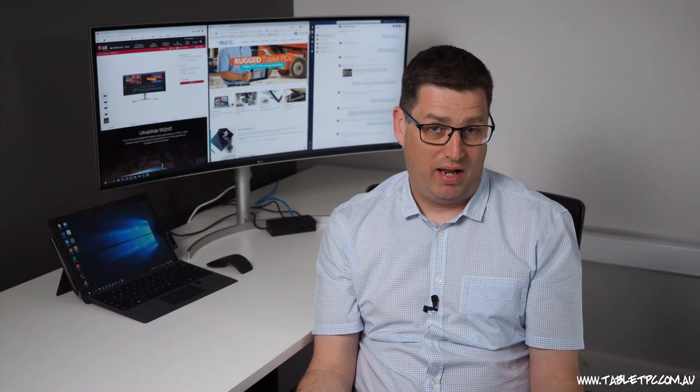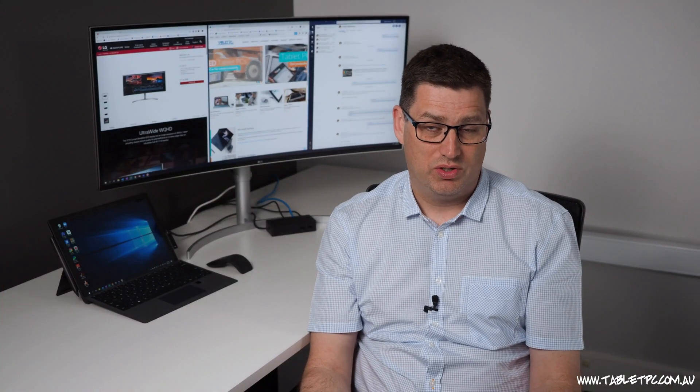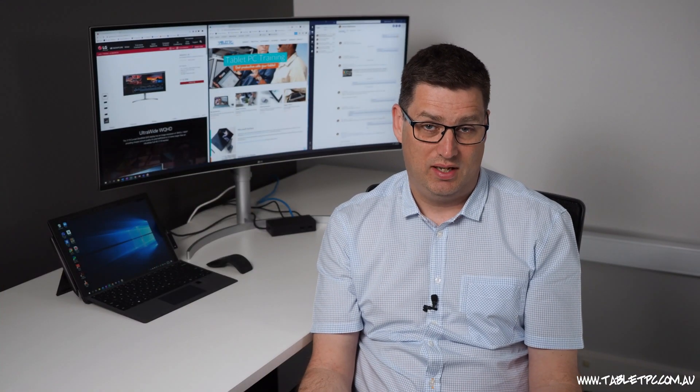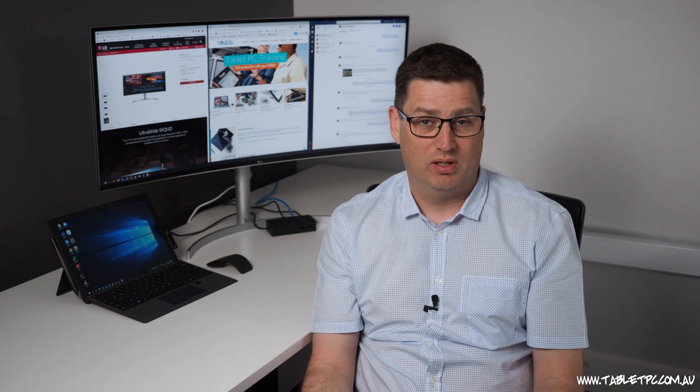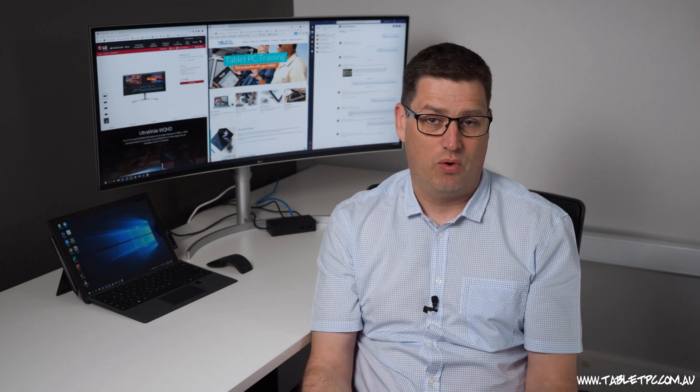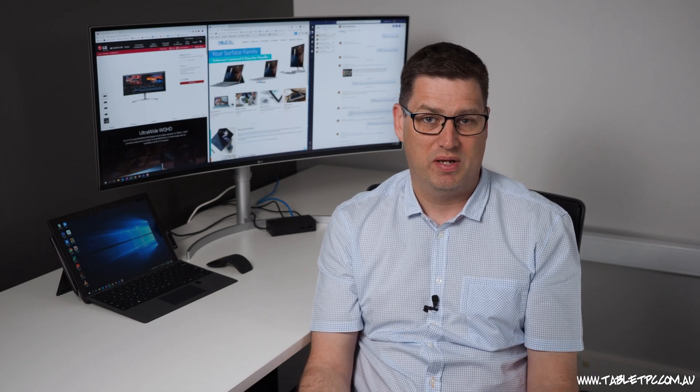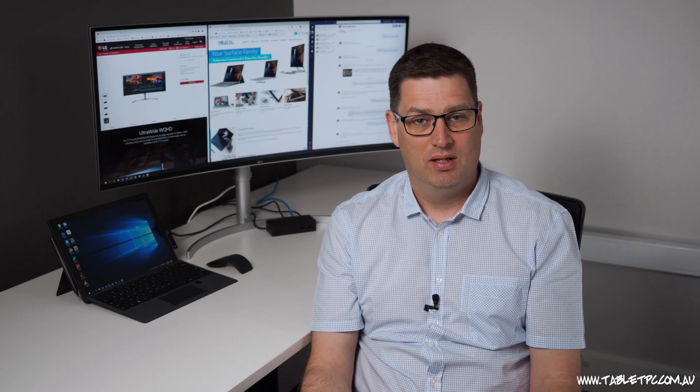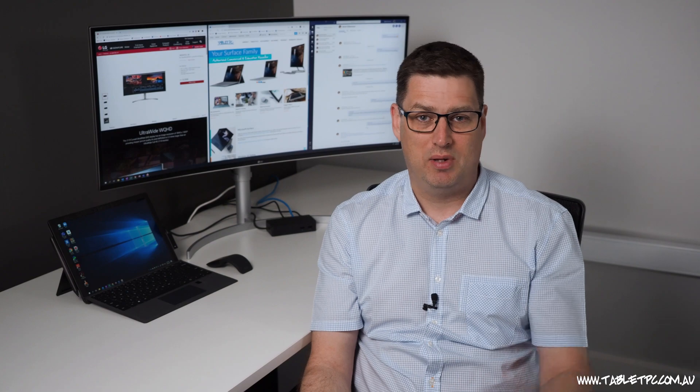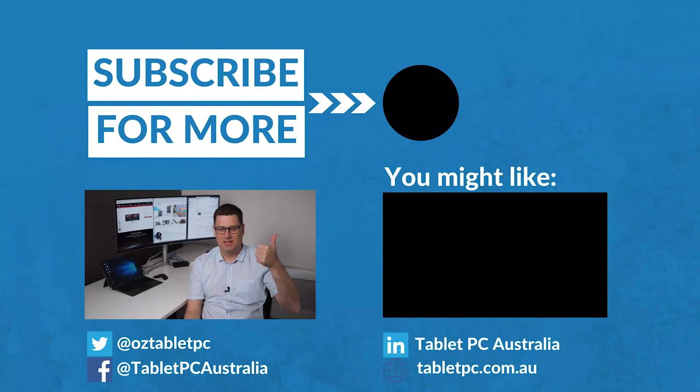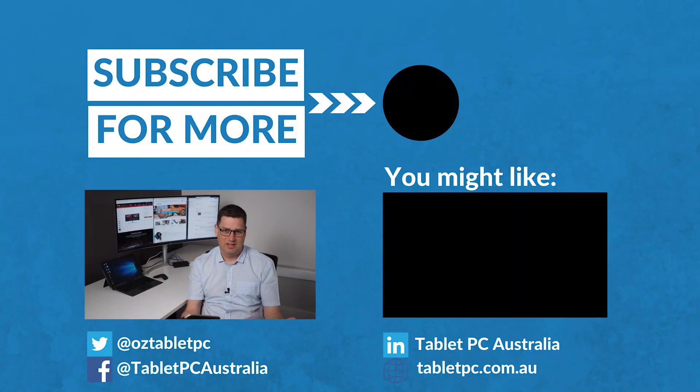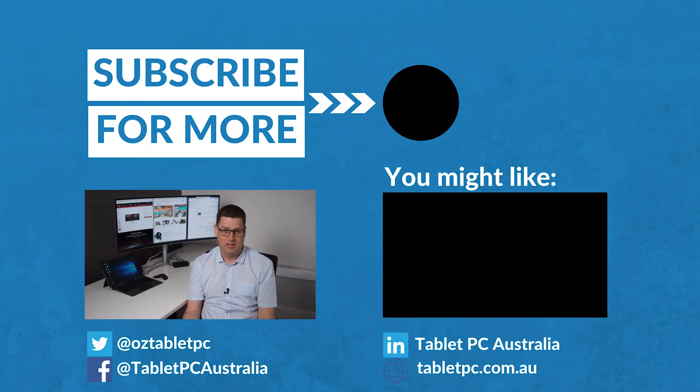Tell us about how you set up your Surface at your desk in the comments below or ask any questions about my setup as well. We'll do our best to answer them. But if you found this tip helpful, remember to give us the thumbs up and subscribe to our channel to learn how to use your Surface devices more effectively.